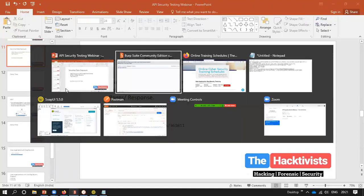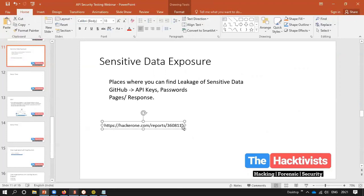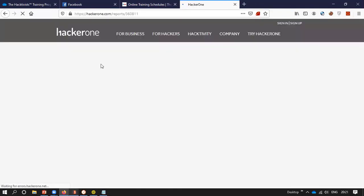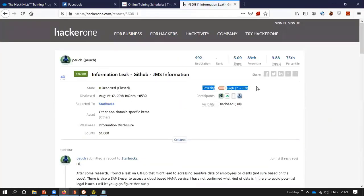Now we'll see how to test for sensitive data exposure. Before that, let's look at a HackerOne report to understand how critical it is. The severity is between 7.8 and 8.9 — pretty high — and the bounty for this particular case is $1000.